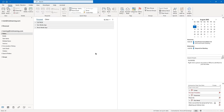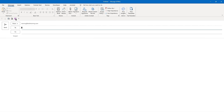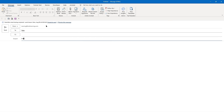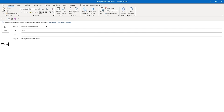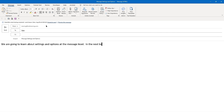Our next topic is modifying message settings and options. Let's bring up a new email addressed to another email address. The subject is 'Message Settings and Options.' Type: 'We are going to learn about settings and options at the message level. In the next topic, we will learn about global Outlook options.'